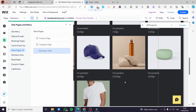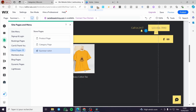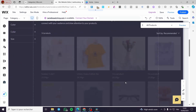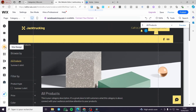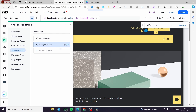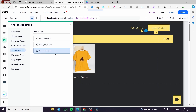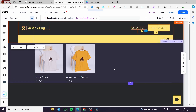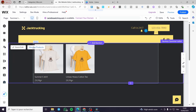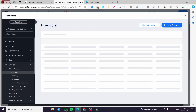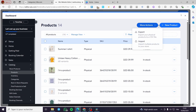Right there is the new category, and you're going to see only the two products you added. Click on 'Summer T-shirt' and you'll have the full category view. You can manage the products by clicking 'Manage Products,' which opens the dashboard where you can add, modify, import, or export products.